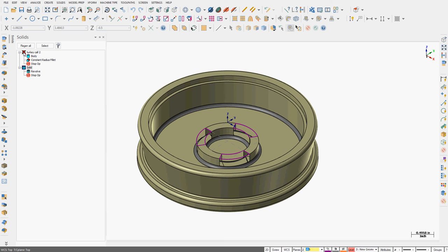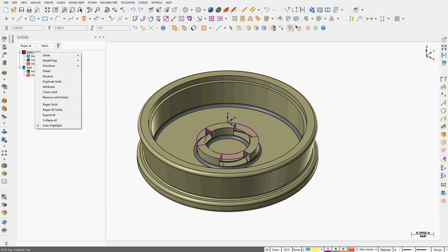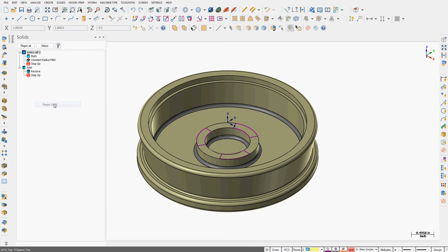As soon as I do, you'll notice the red X through my feature. I'm going to right-click on this solid and choose regenerate the solid and it will fix it up.